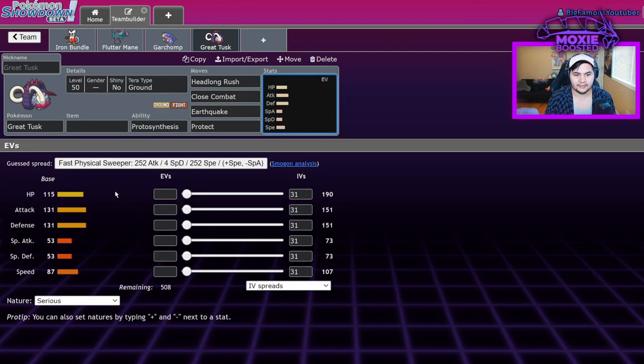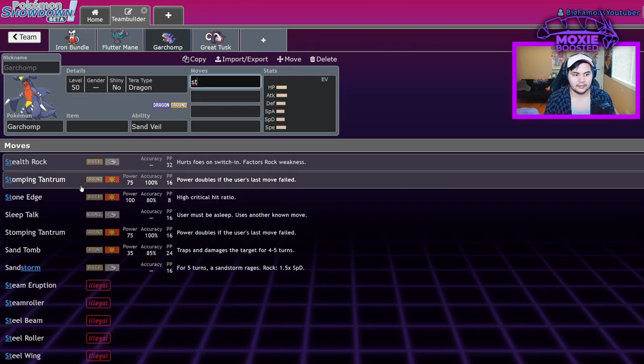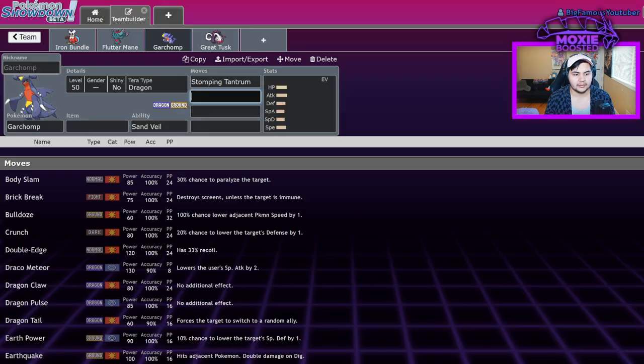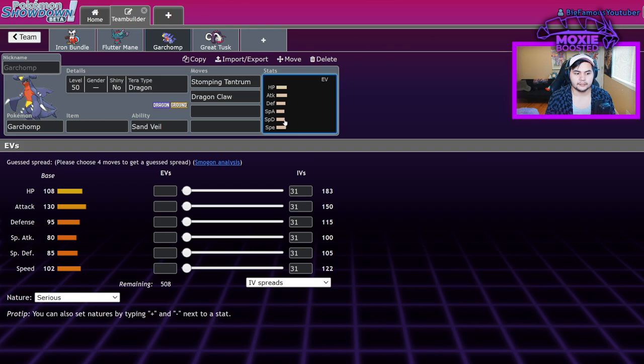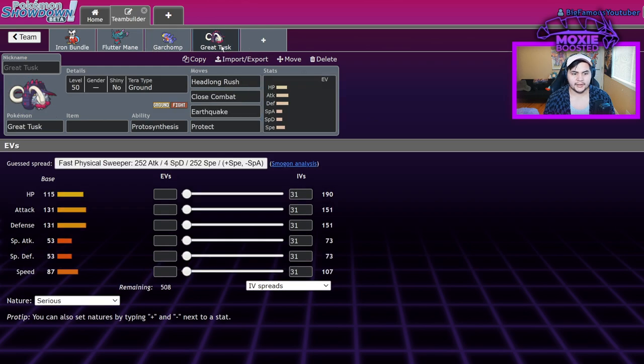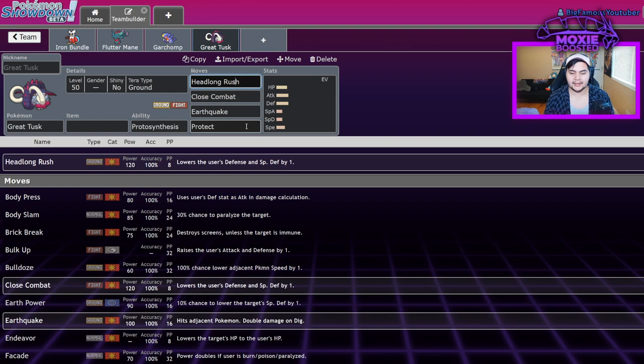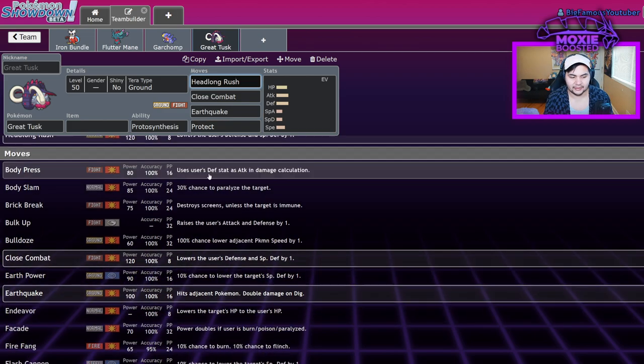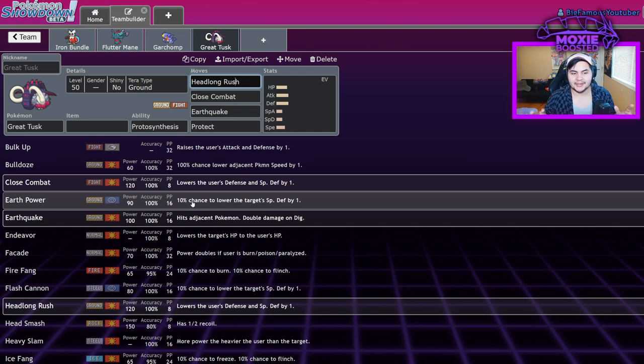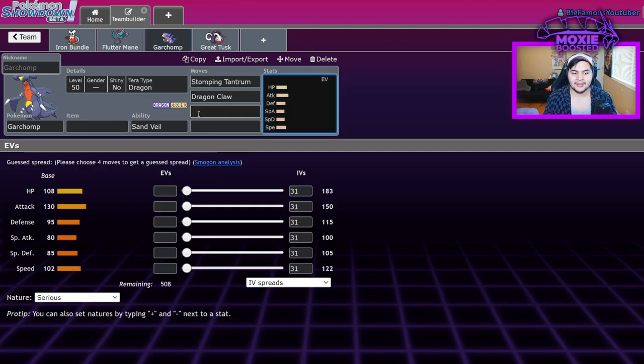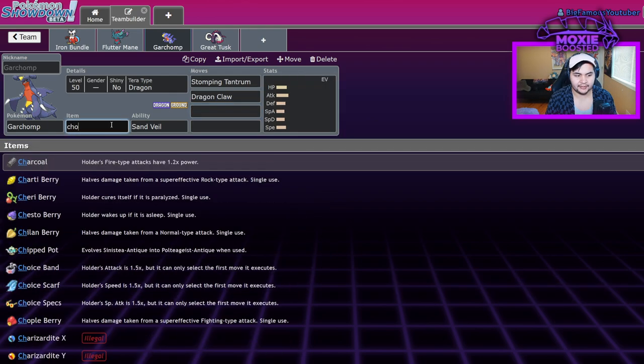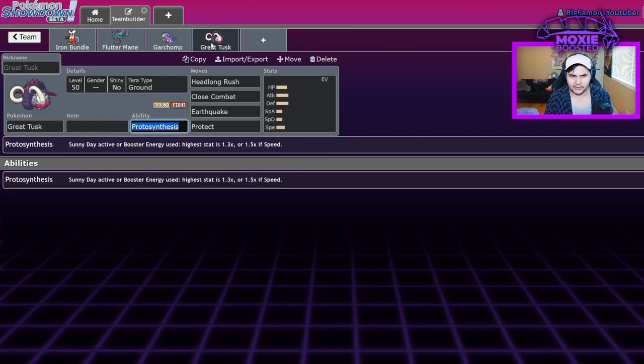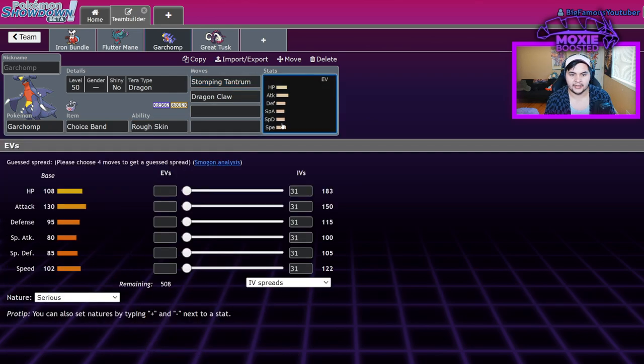The only reason we're really running Great Tusk over Garchomp in the current format is one, it has close combat, which is obviously a good move. Garchomp's got Brick Break, but it's the strong single target move, a ground move, Headlong Rush. Beyond that, Headlong Rush, close combat, Earthquake, and protect. Garchomp's single target move that it uses is Dragon Claw. Also Stomping Tantrum. Rough Skin's also really nice on Fake Out. You break Sashes on Pokemon with that.